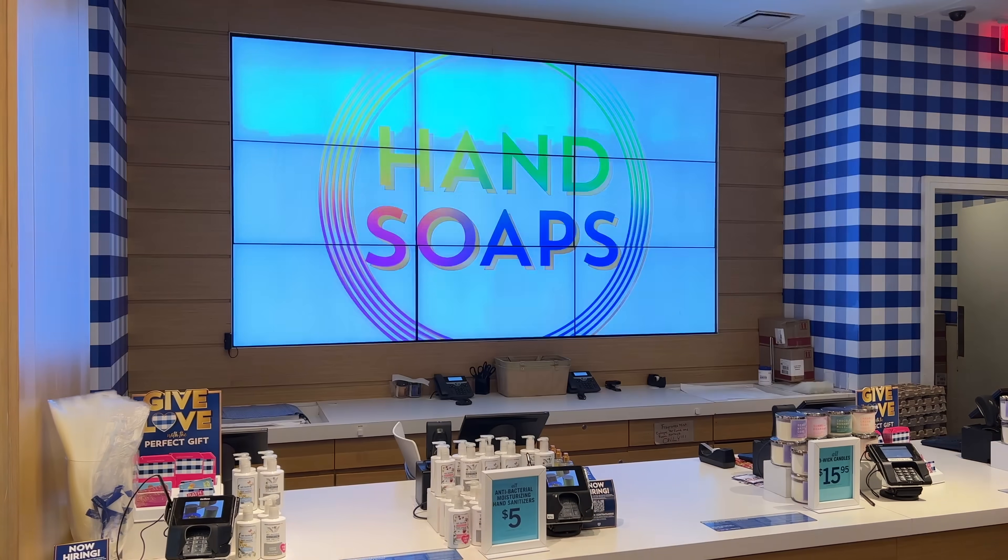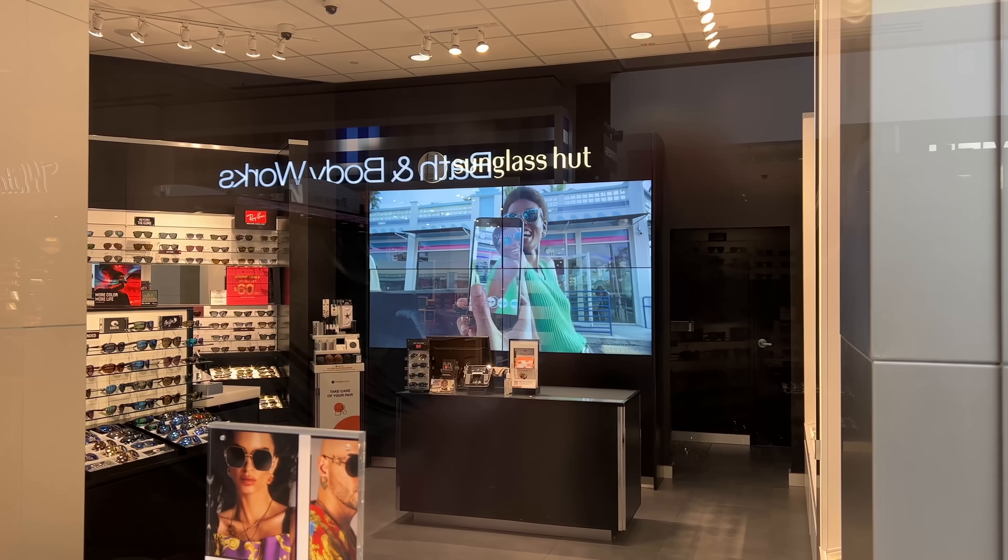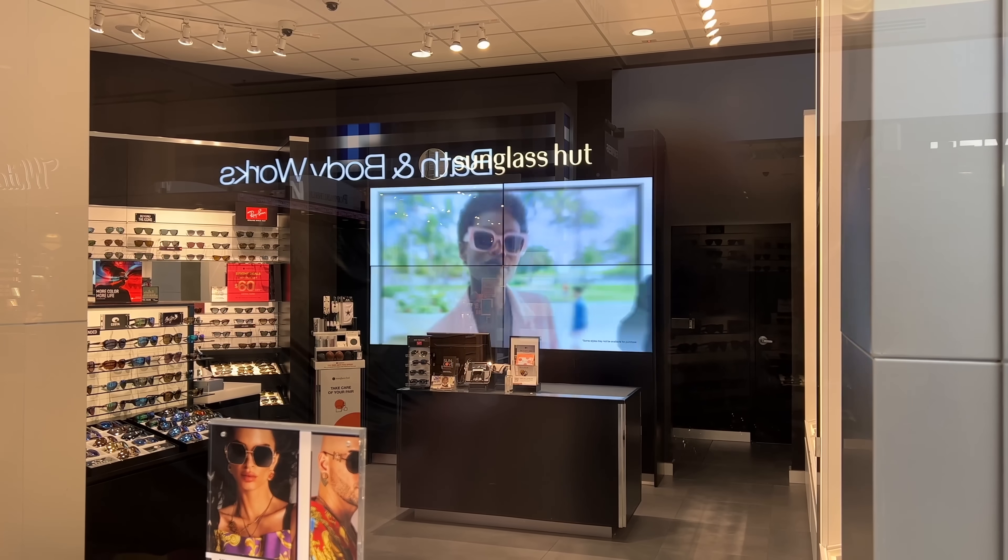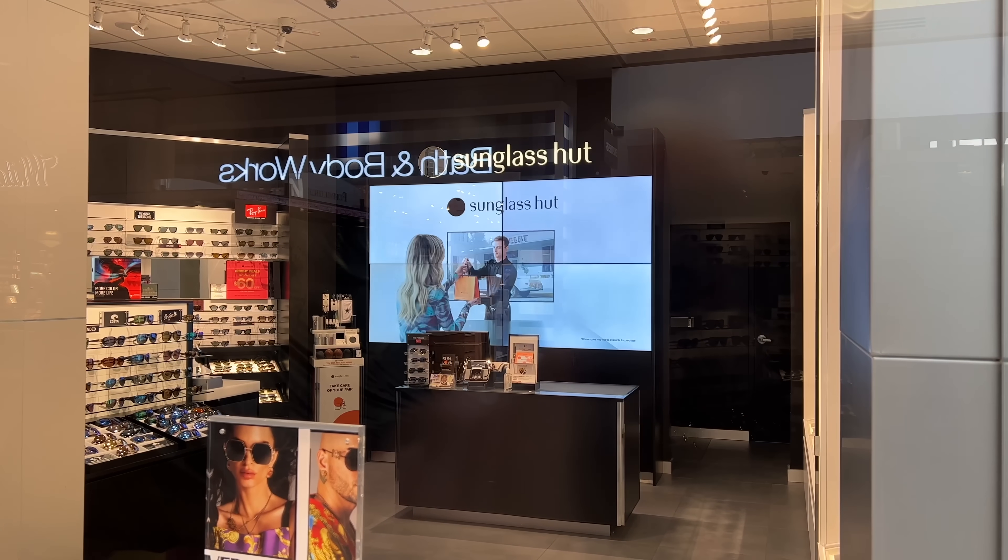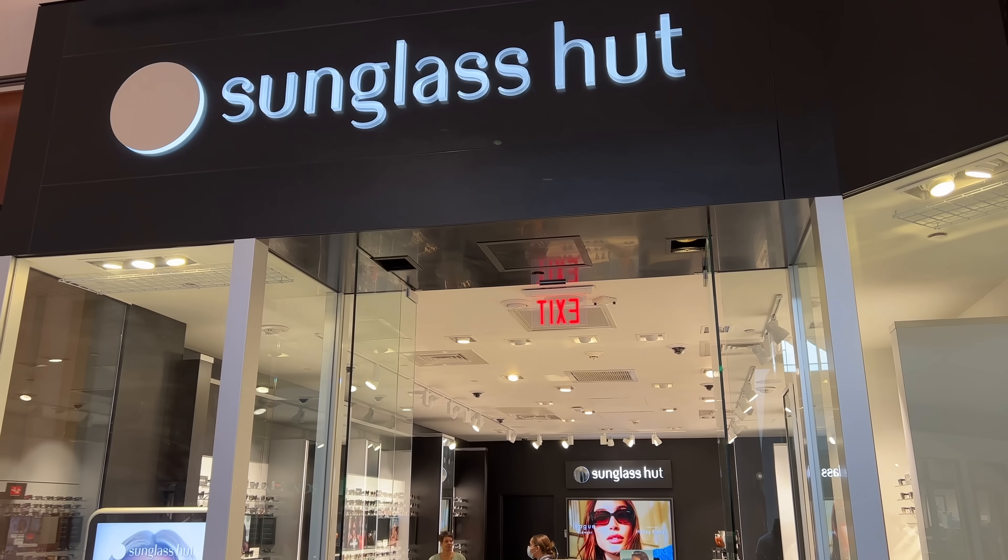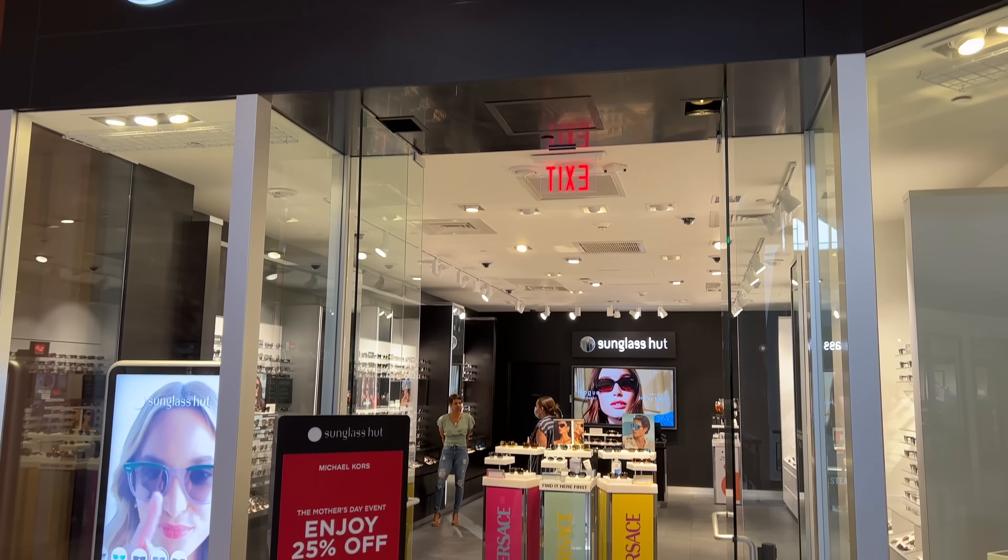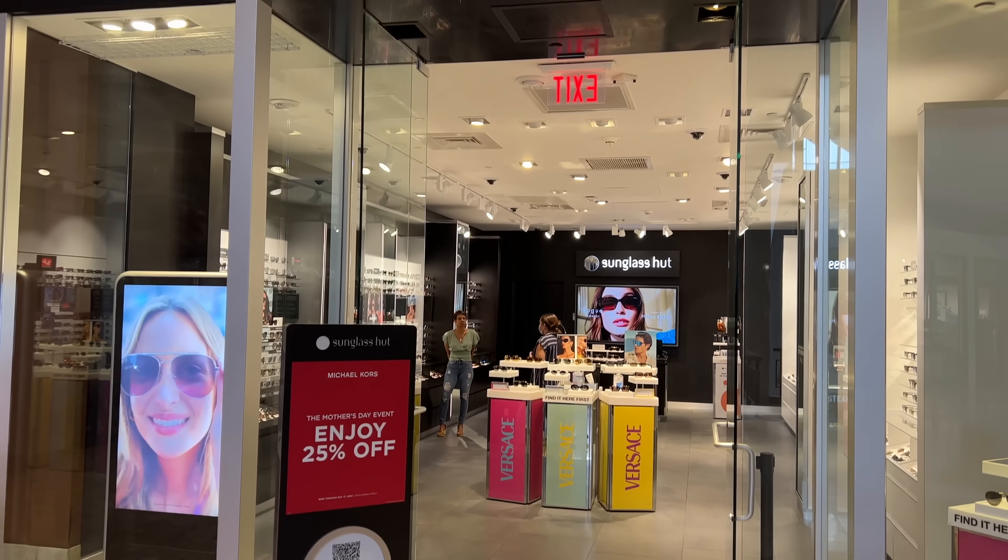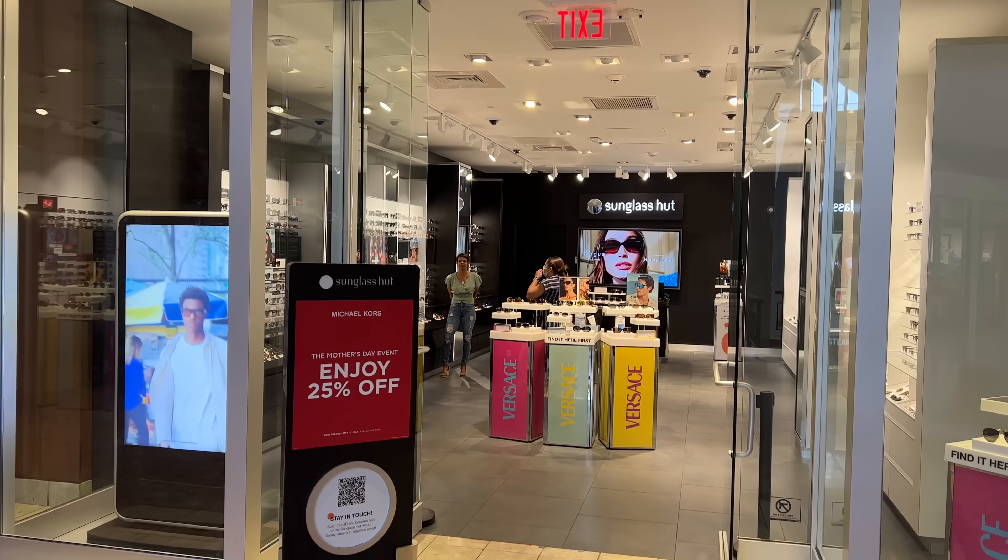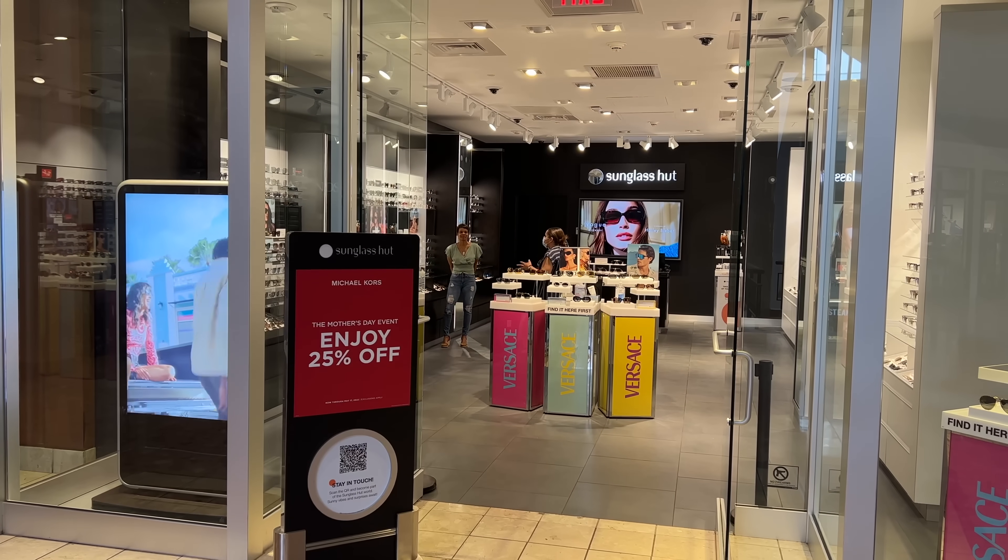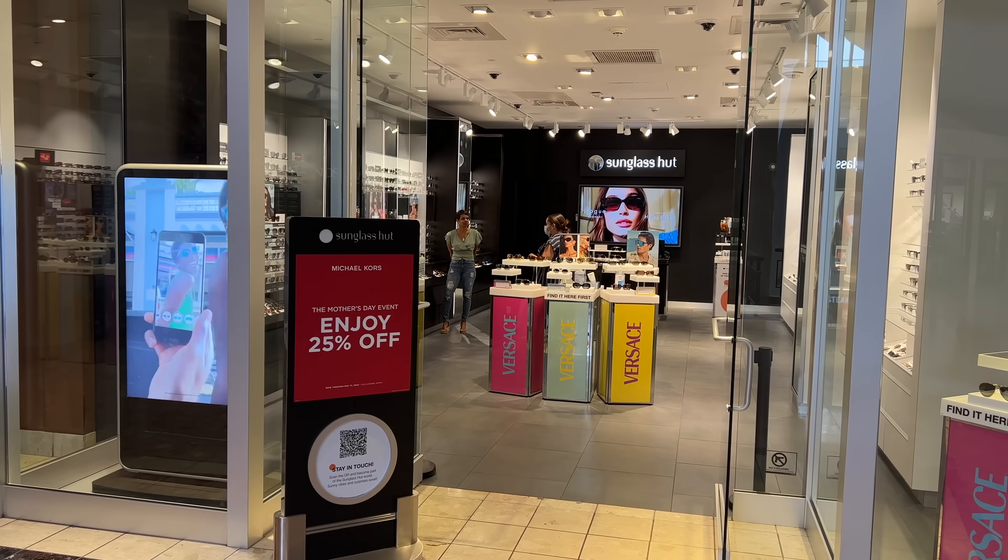I found a video wall at Bath & Body Works, then across the way another one at Sunglass Hut. Then I found another Sunglass Hut. I guess it was two stores for one at the Galleria. But that one only had a couple displays, and they weren't synchronized.